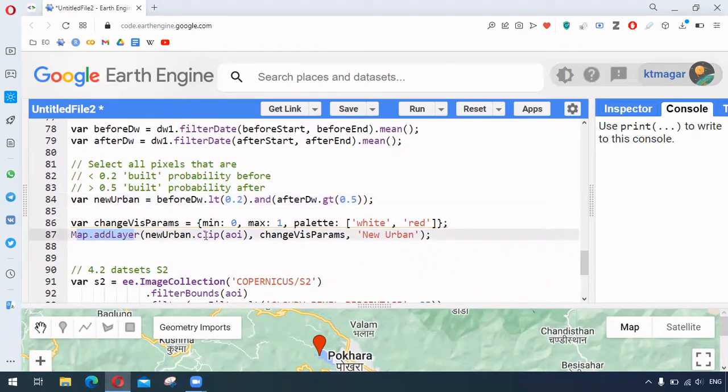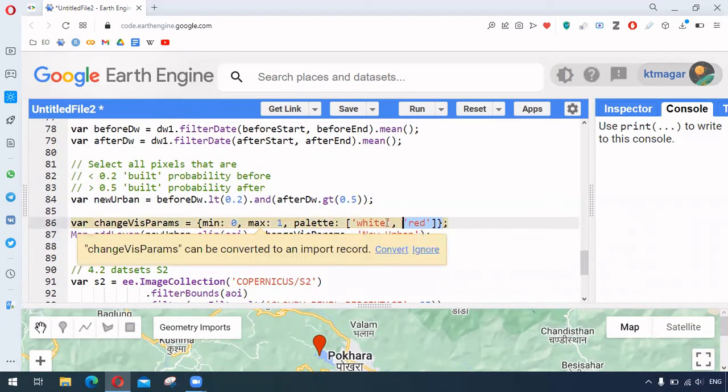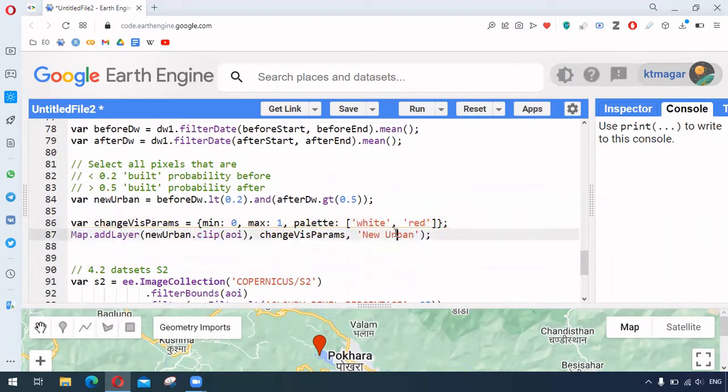And we clip for our area of interest, and then we provide the visualizing parameters, the color palette, and provide the name for the layer.